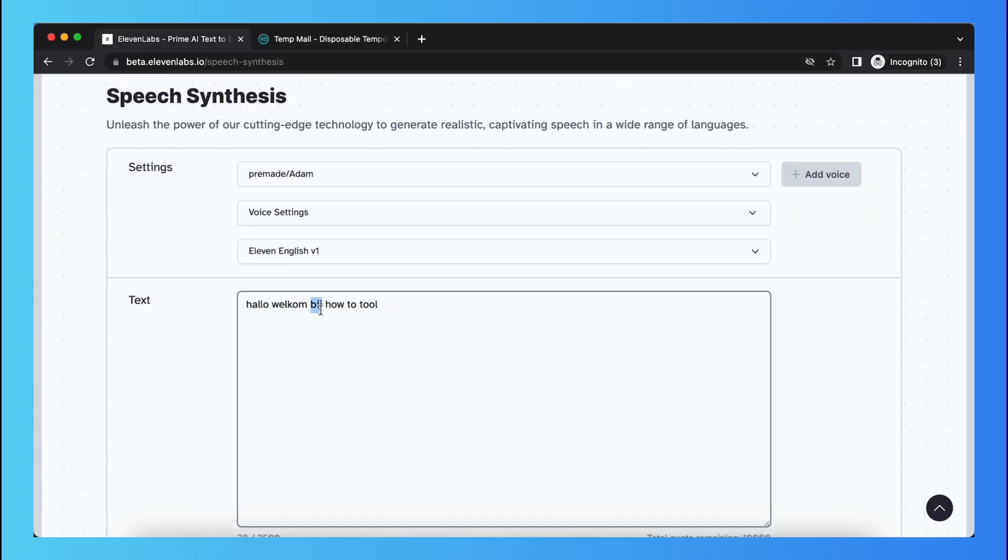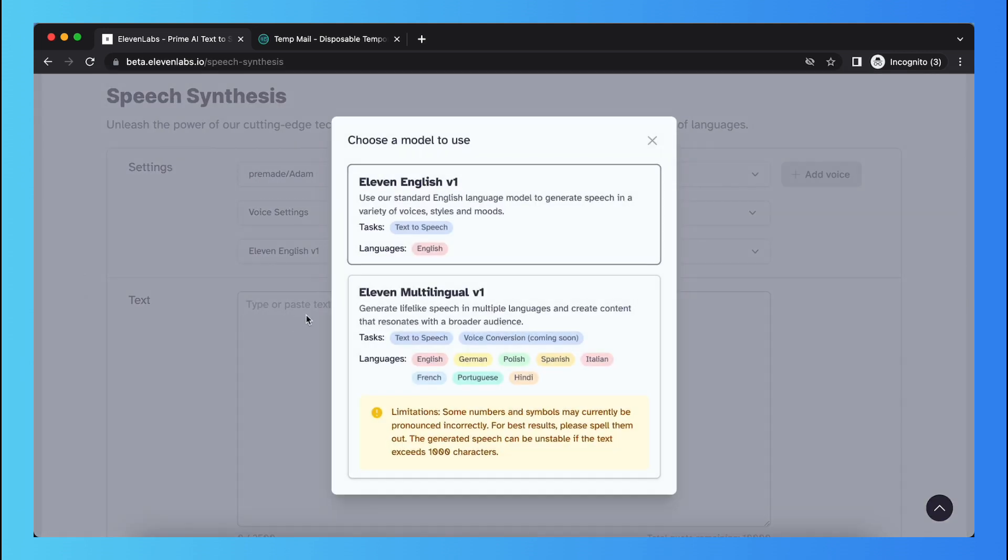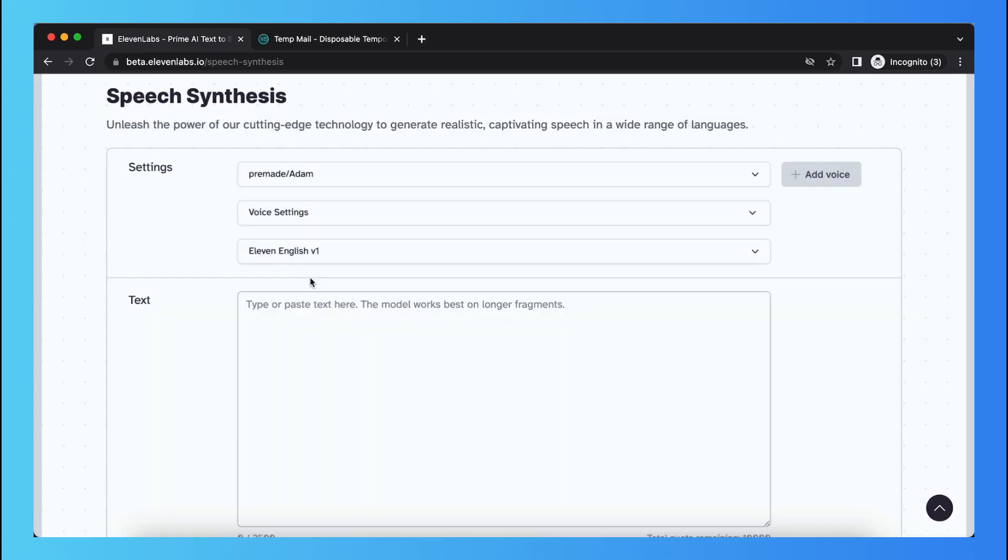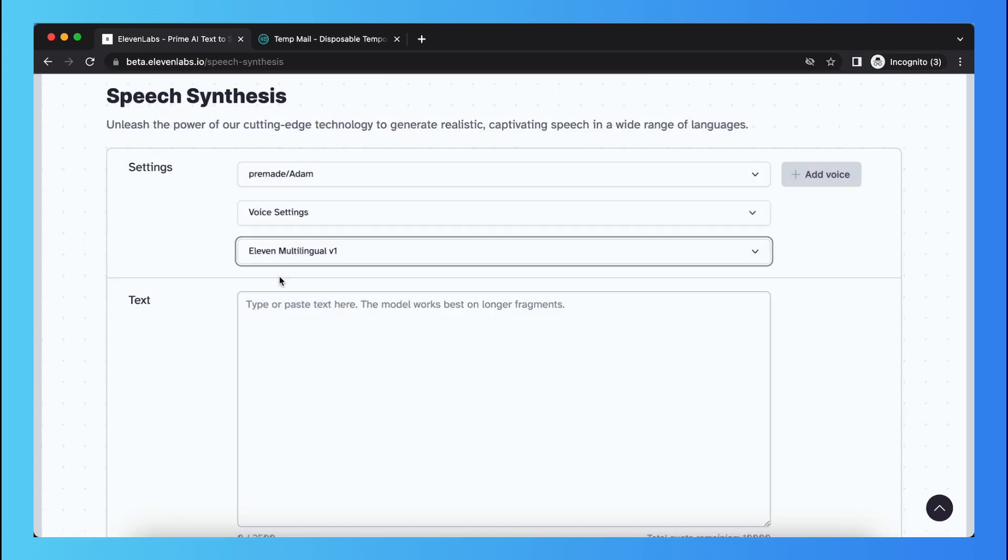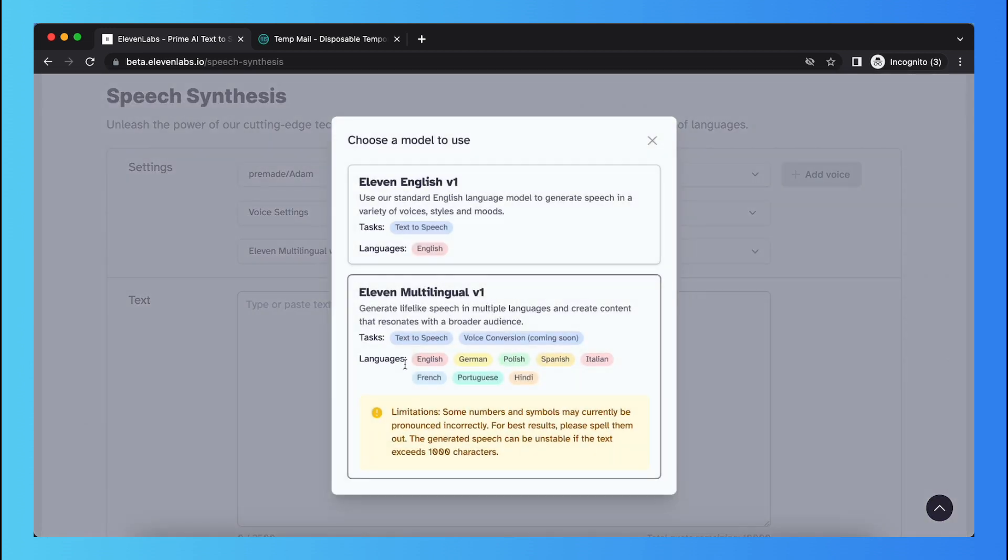But what you can do is you can delete this text and you can just type in any language that is right there. So as you can see, languages are English, German, Polish, Spanish, Italian, French, Portuguese, and Hindi. These languages are available.